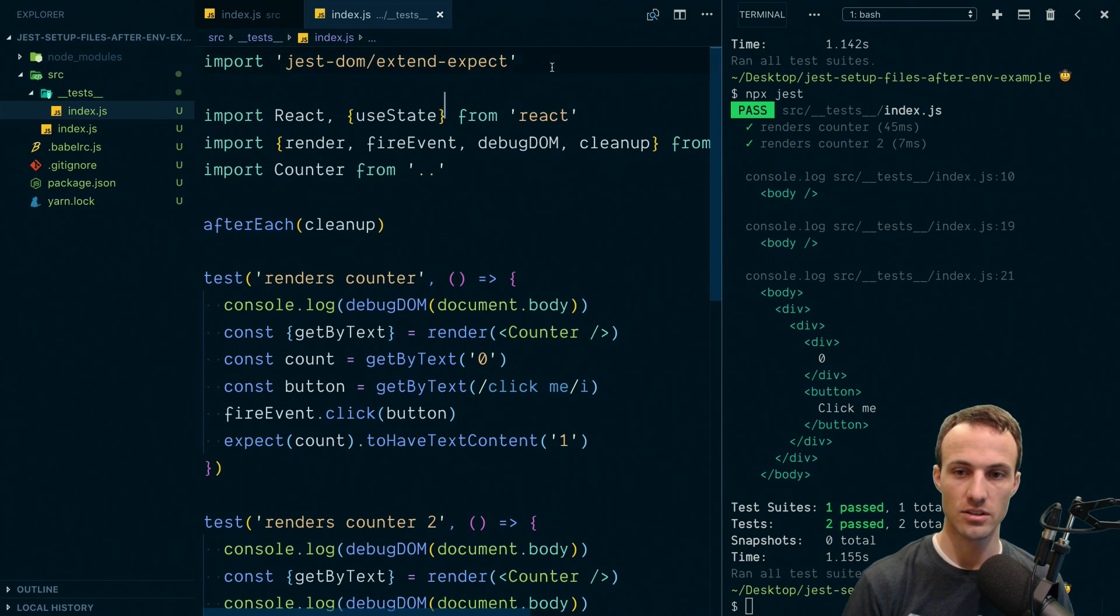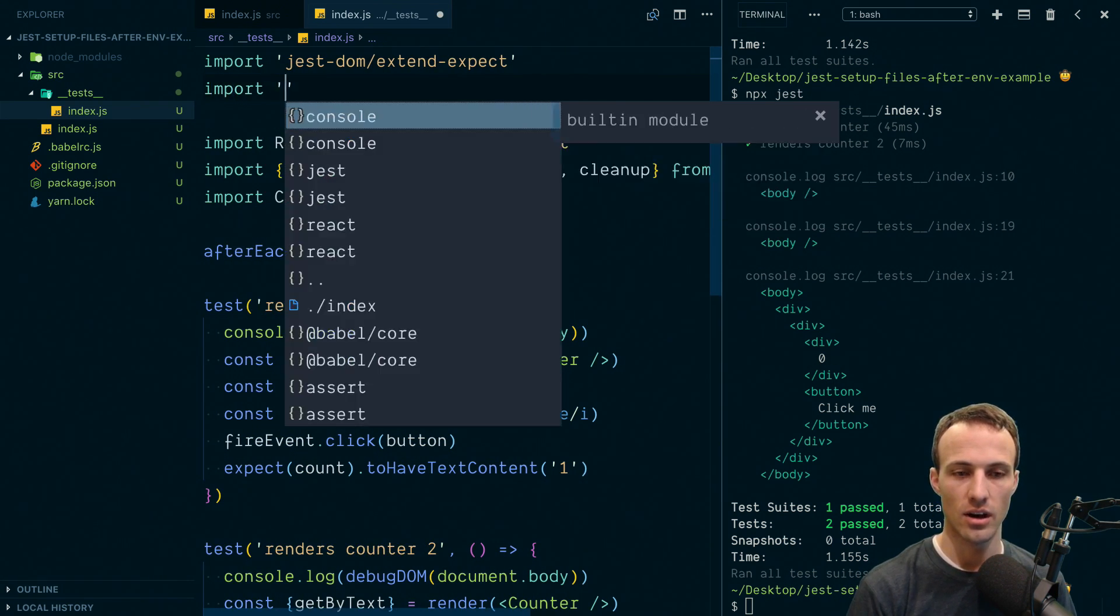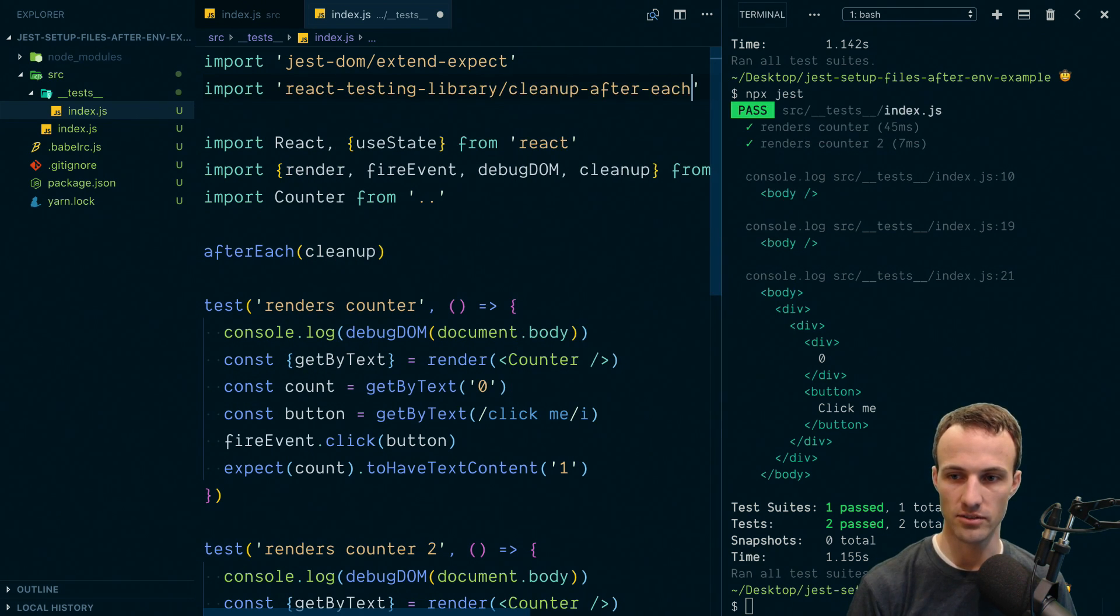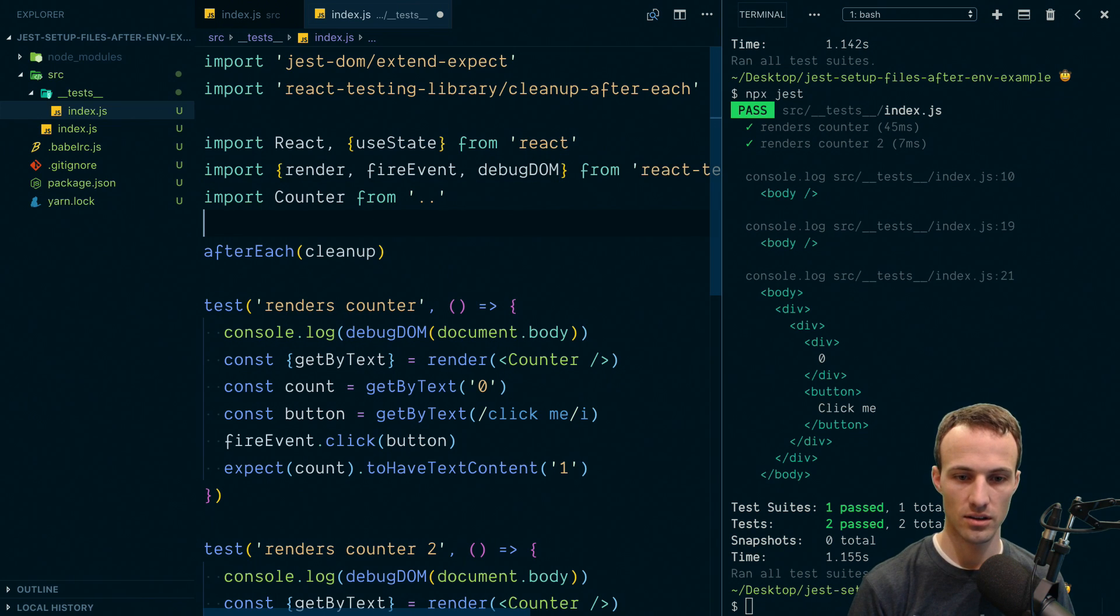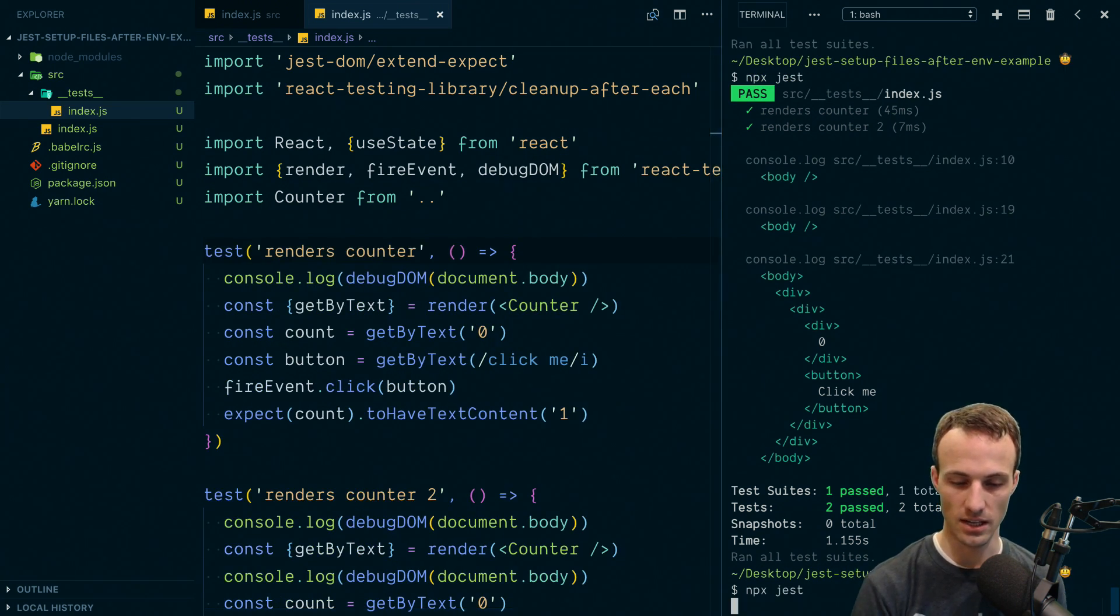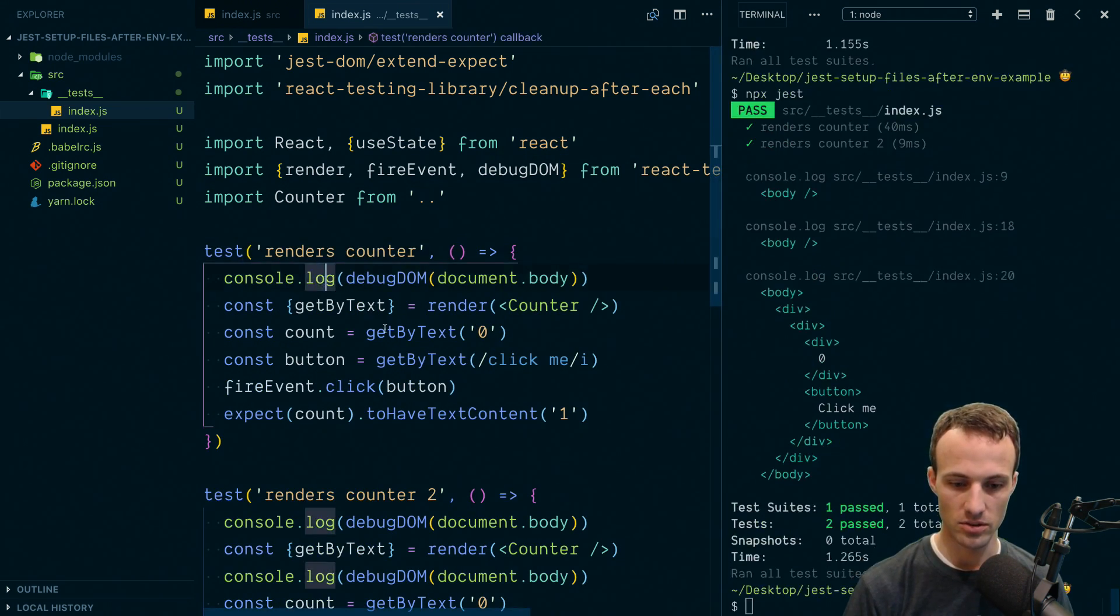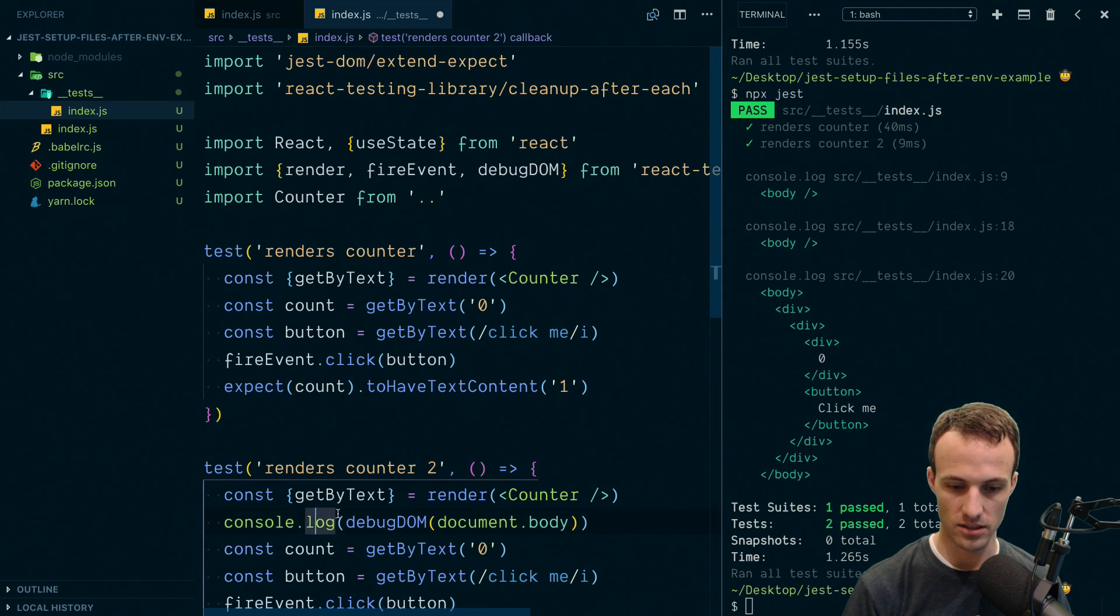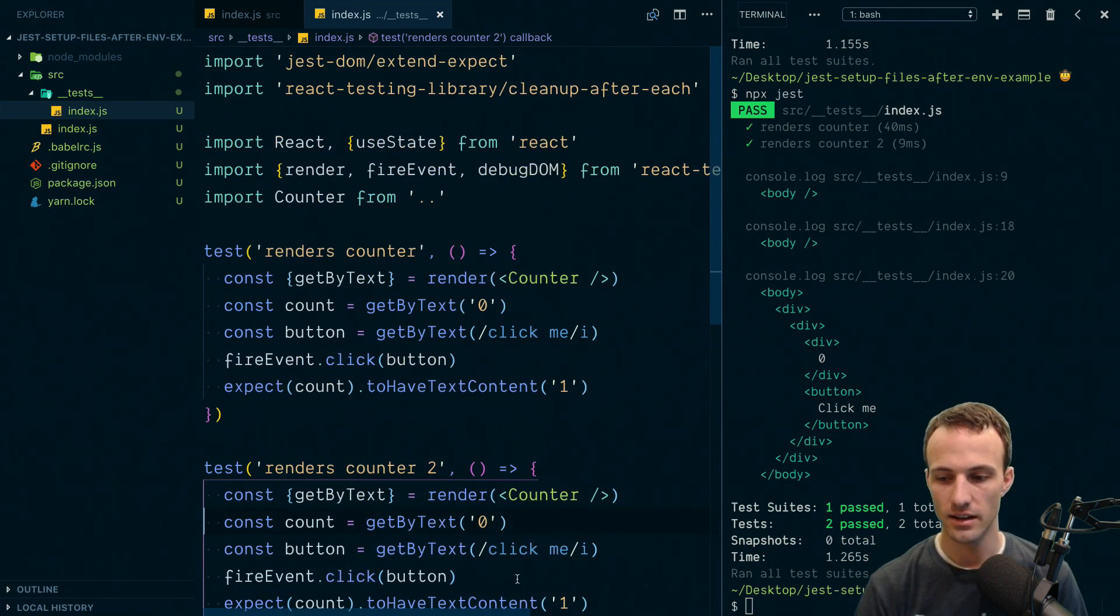And because it's so commonly needed, react testing library includes a cleanup after each that we can use directly. And now we get that same benefit. Okay, cool. So with that, we can get rid of these console logs because they are annoying.